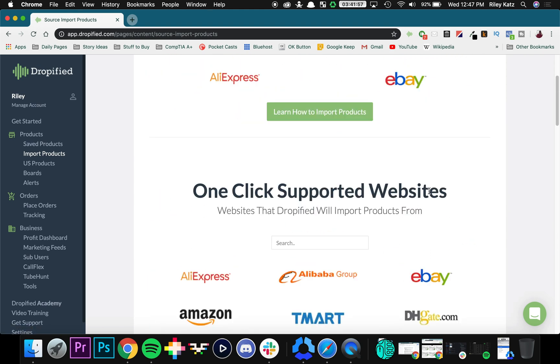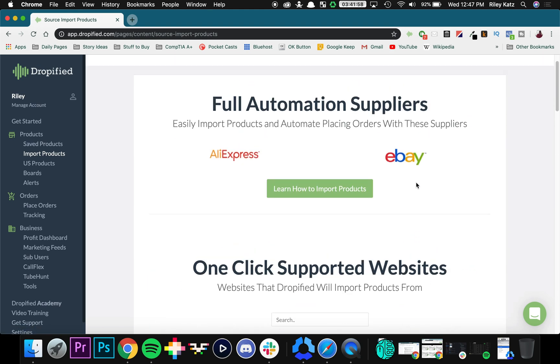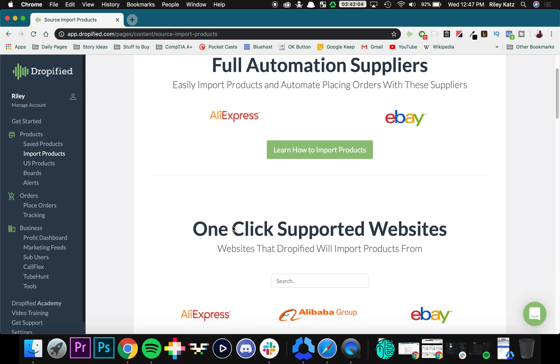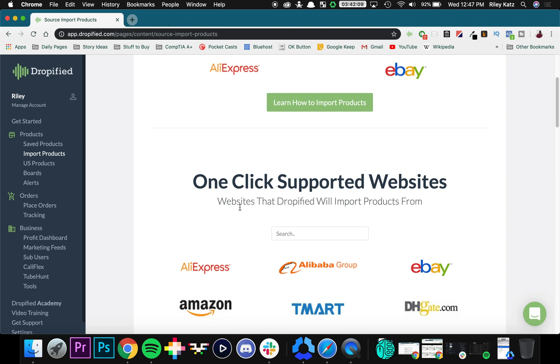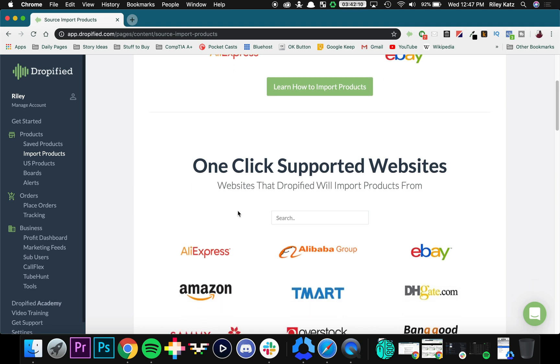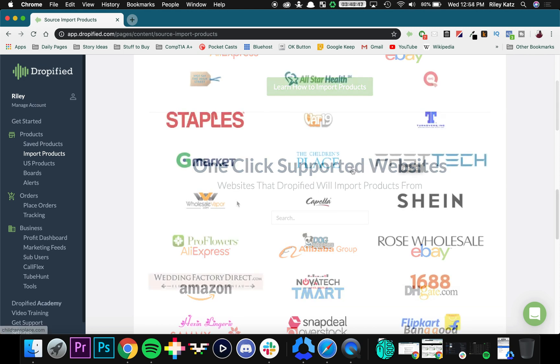So in another video, I showed you how easy it is to add products through AliExpress using the Chrome extension. And while it's almost just as simple, it might not be as obvious as it is in AliExpress when you open it up. So what I'm going to do today is show you just how you can add different products to your store very quickly and easily using the Chrome extension.